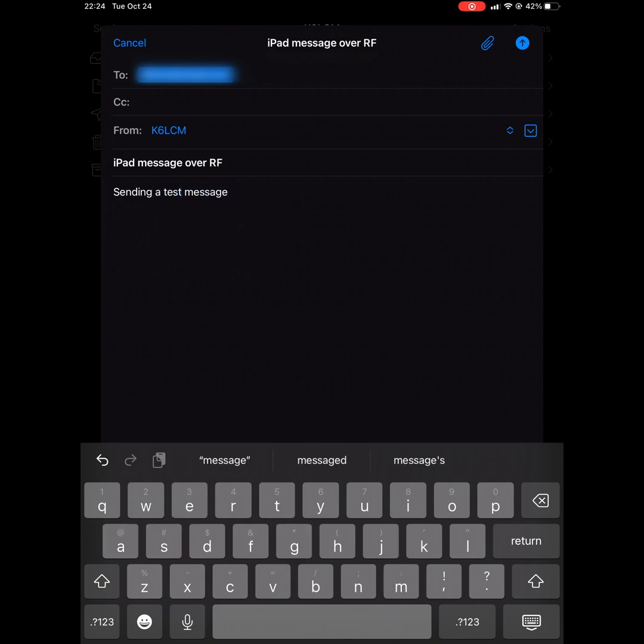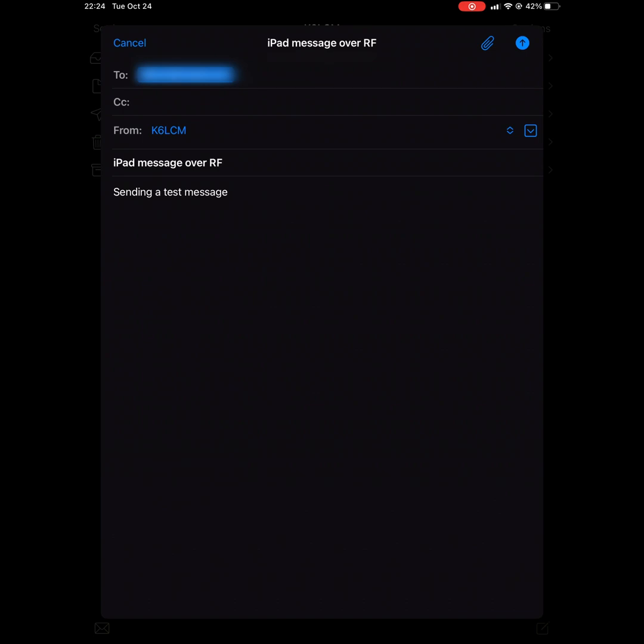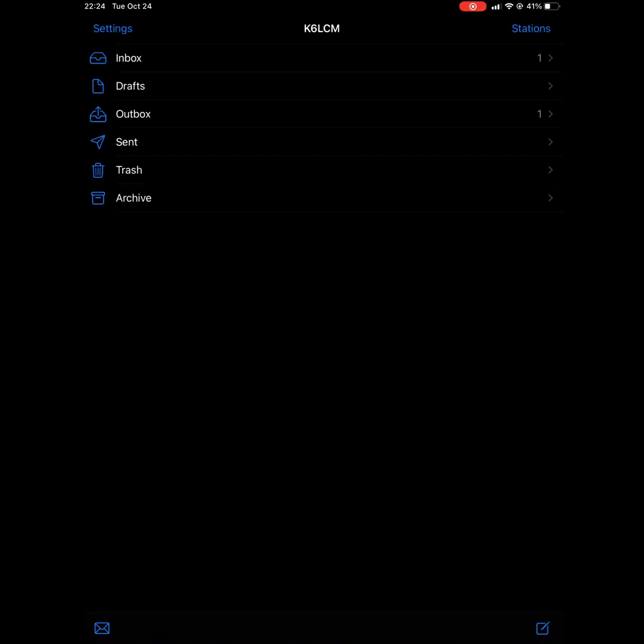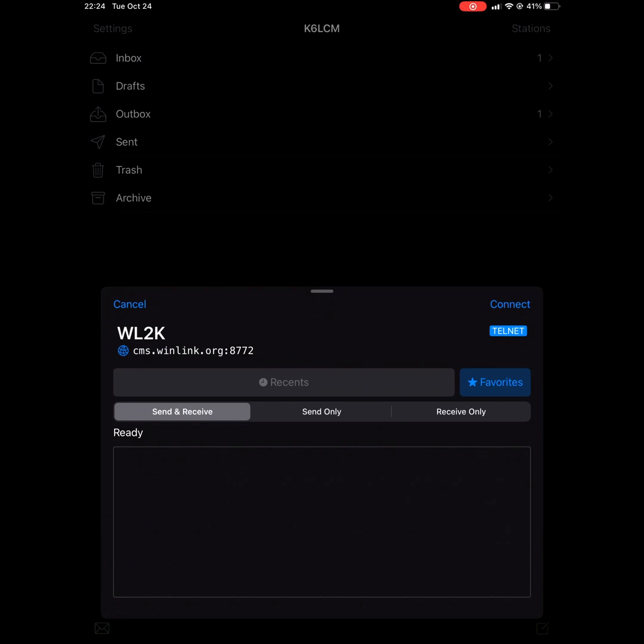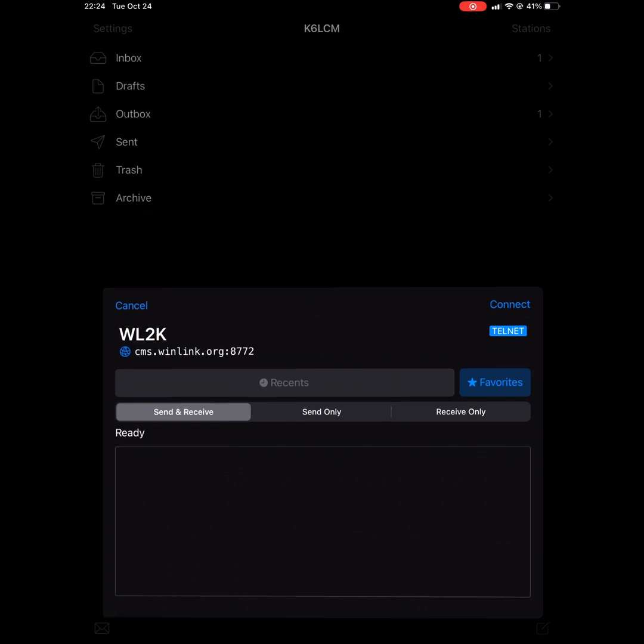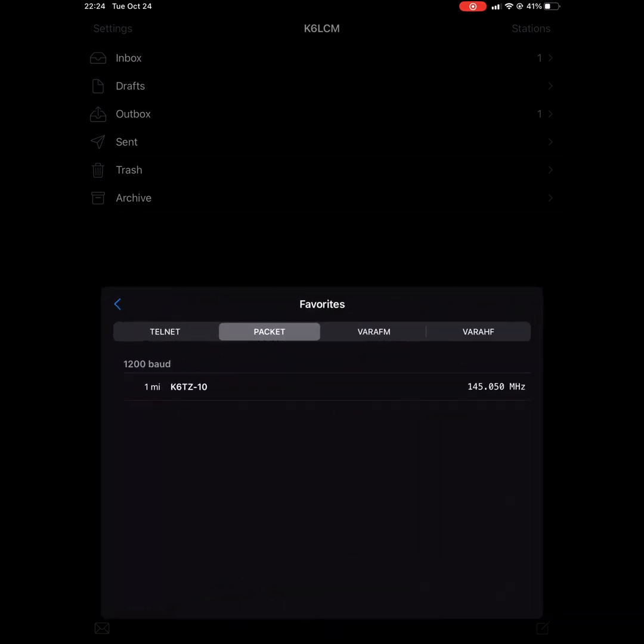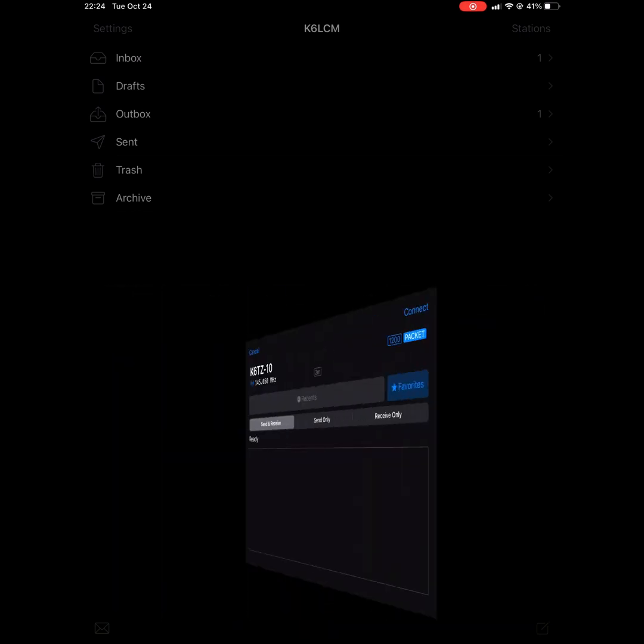Up in the top right, you'll press the up arrow to queue it for sending, and you'll press the stations button again, then packet at the top, and now connect.